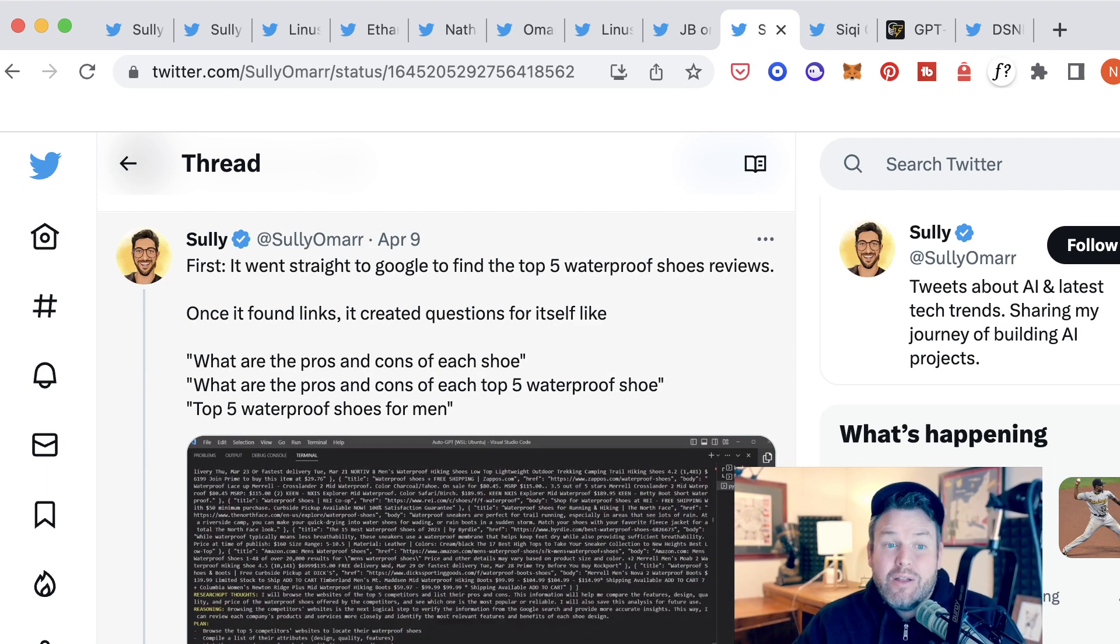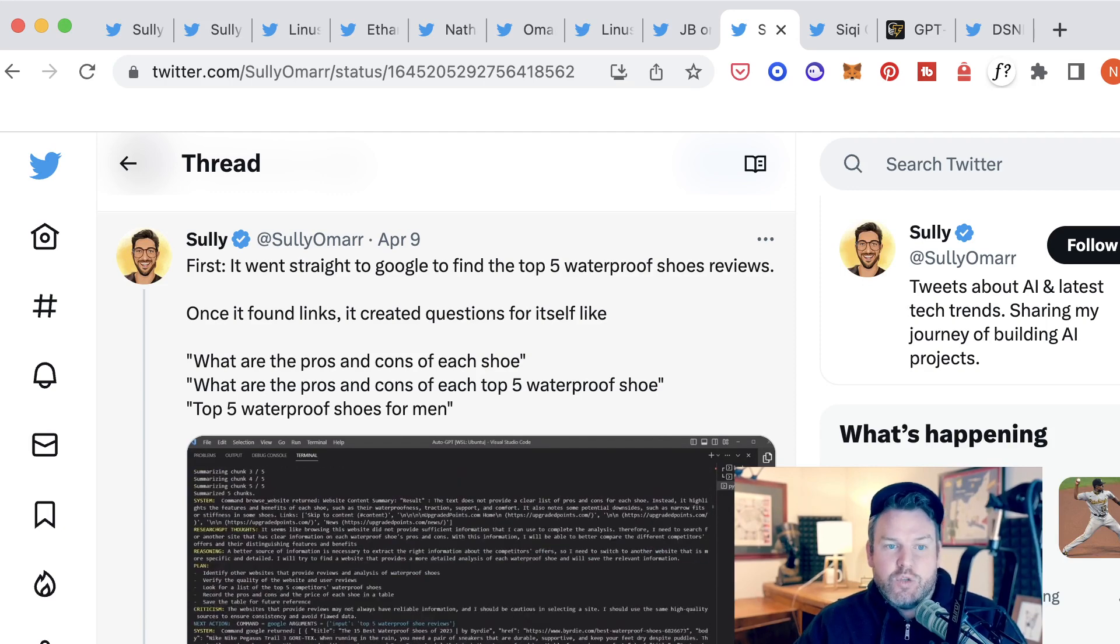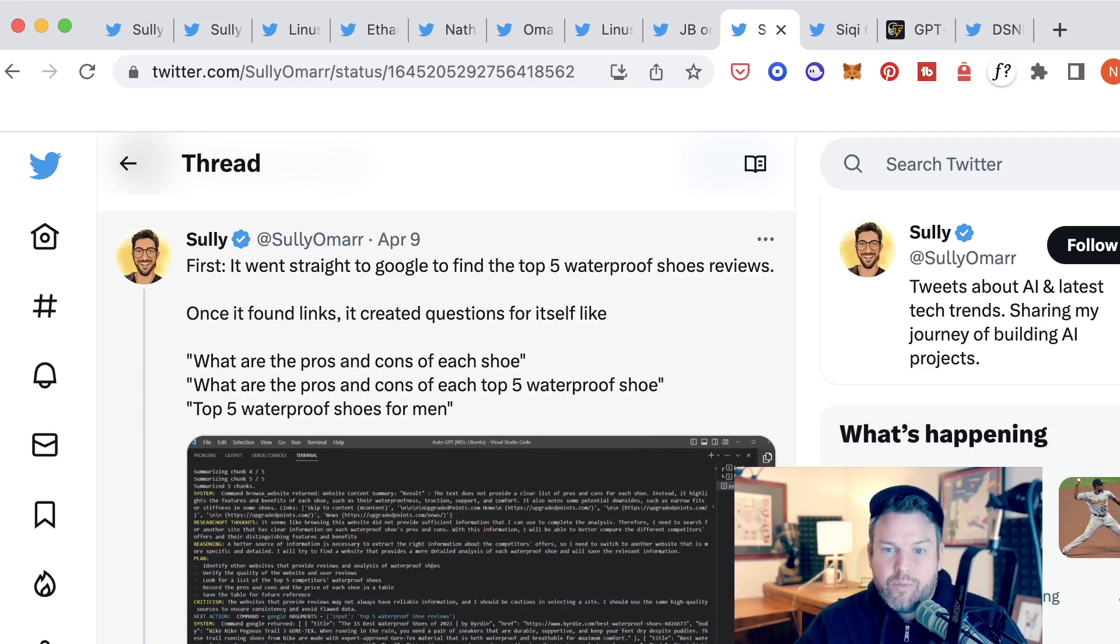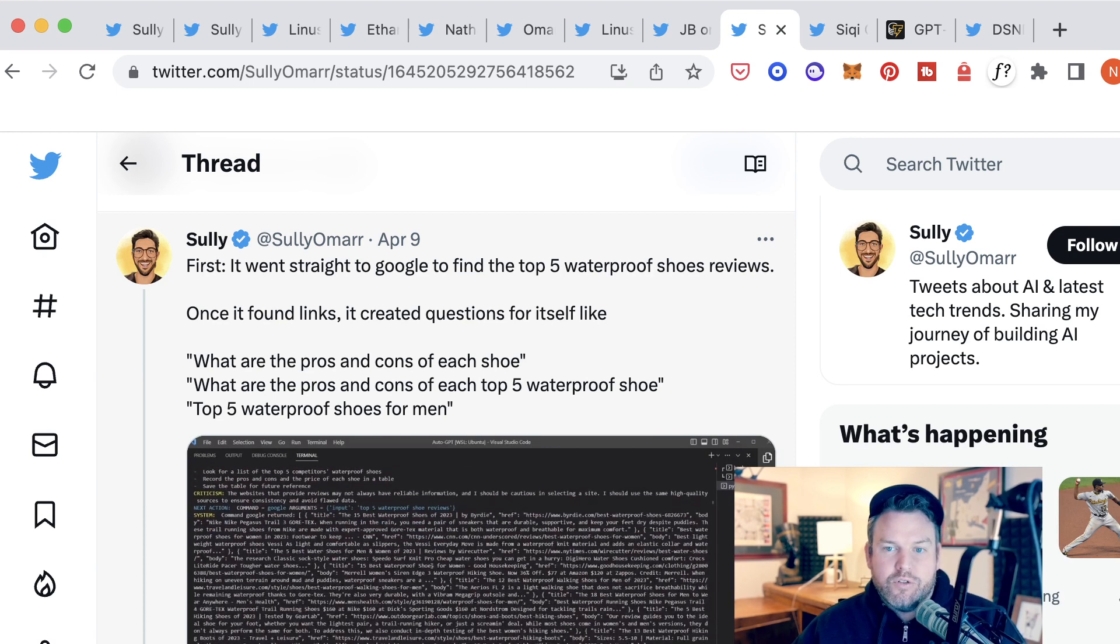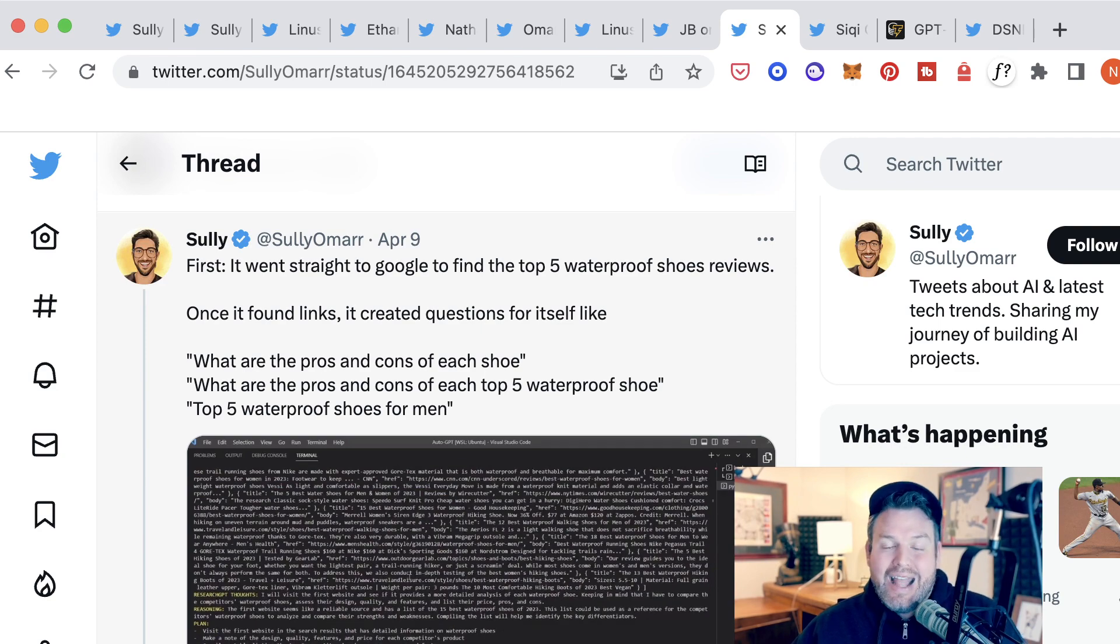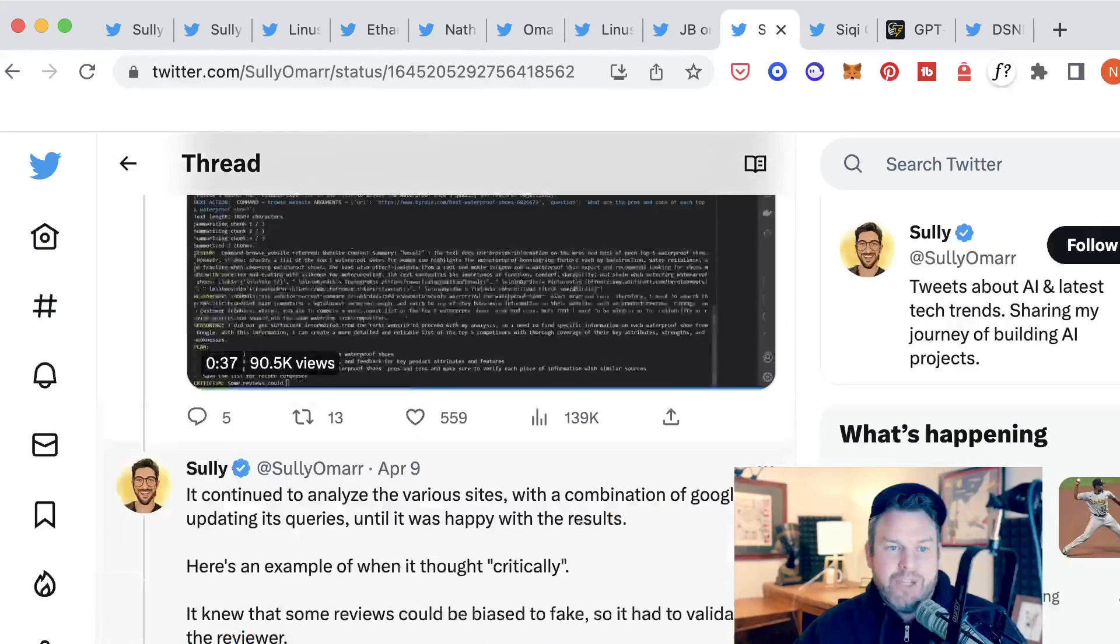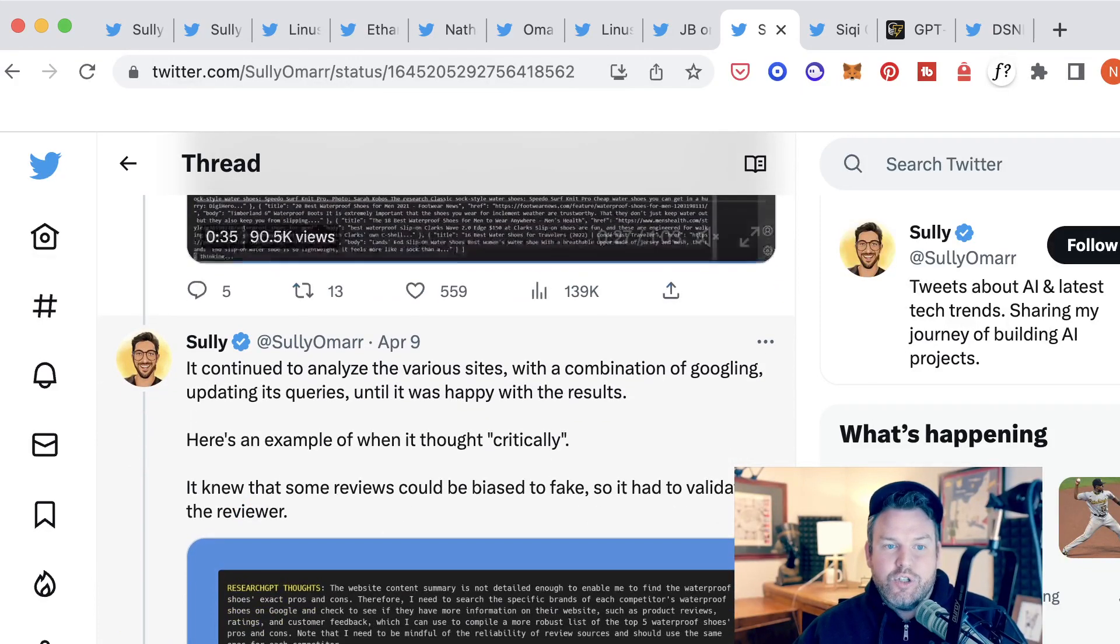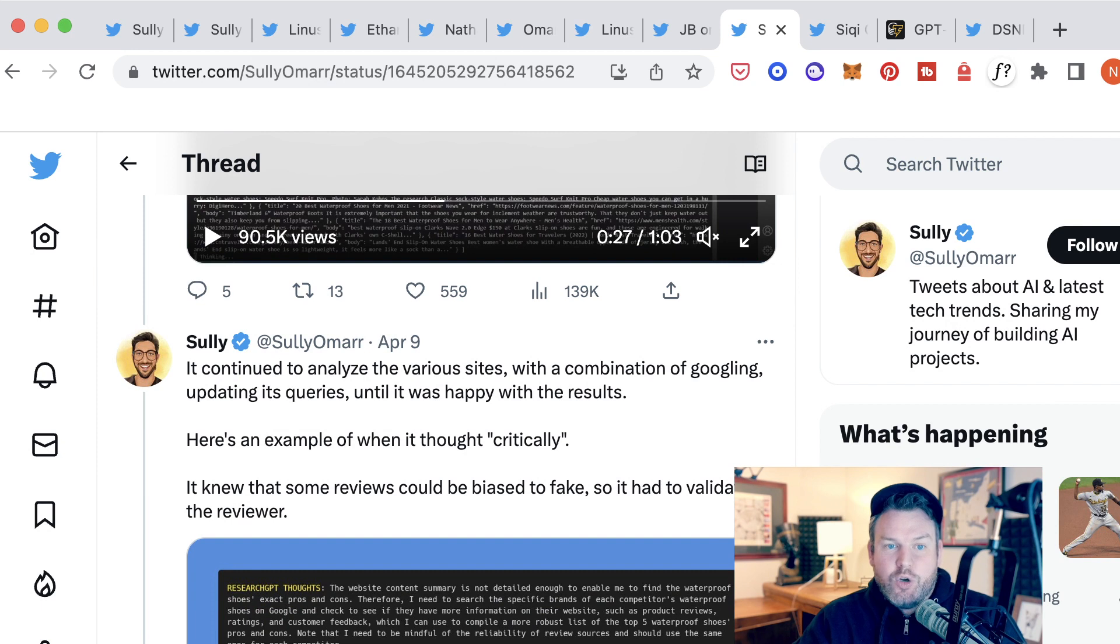it created questions for itself, such as what are the pros and cons of each shoe? What are the pros and cons of each top five waterproof shoe? Top five waterproof shoes for men. These were not created by Sully. They were generated by the AI itself in the context of the larger task.